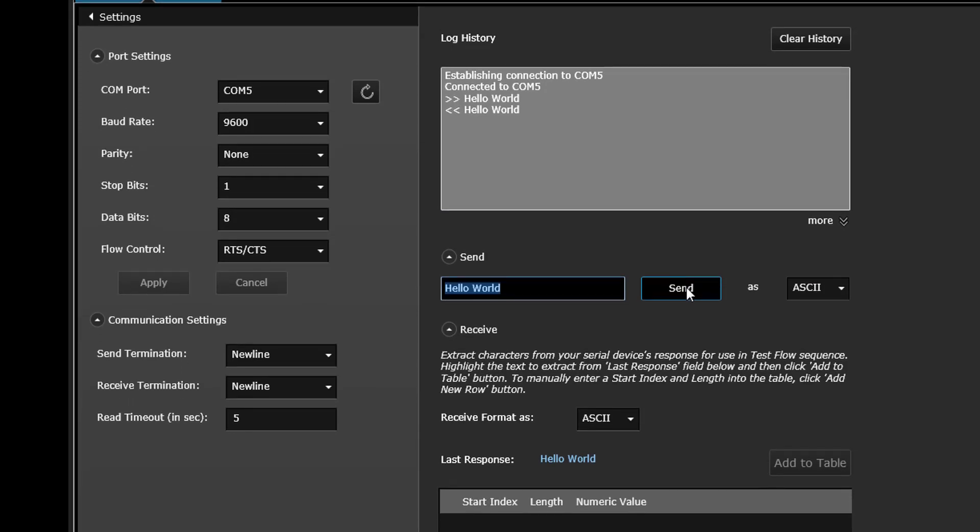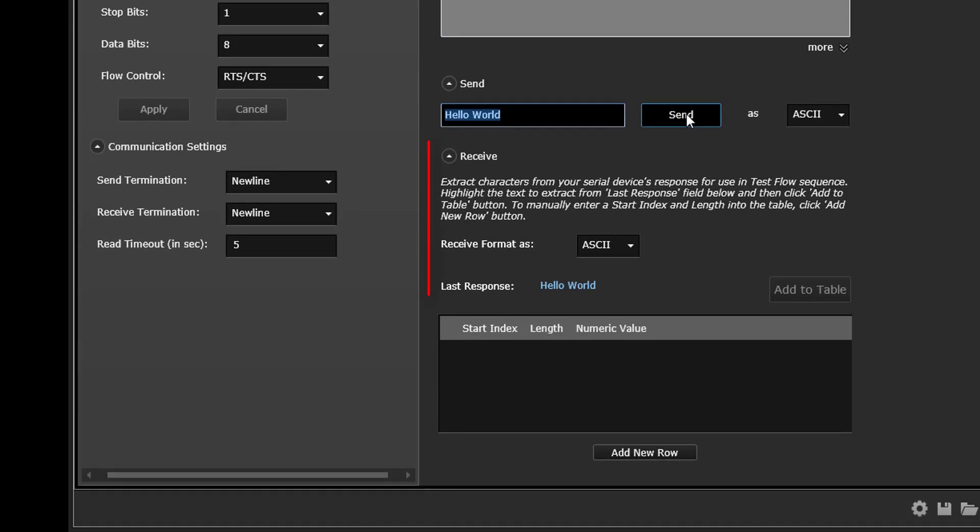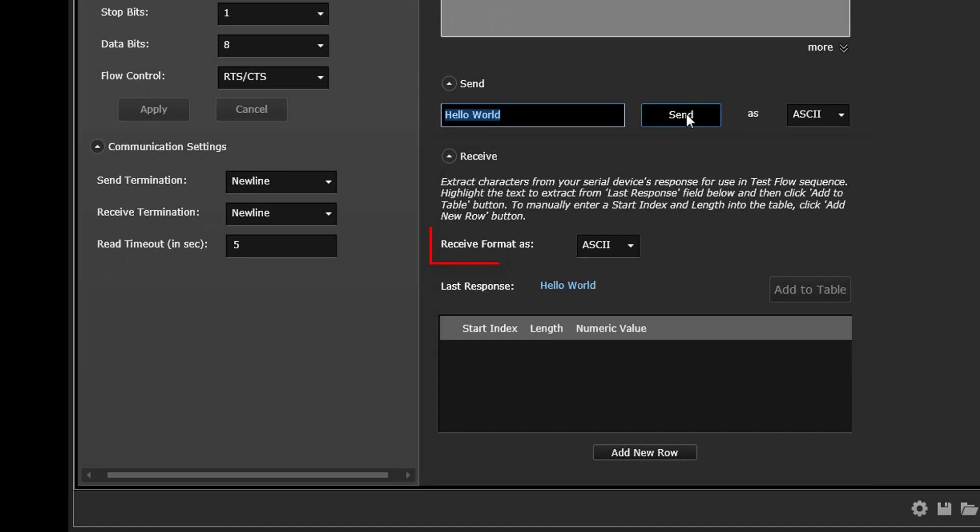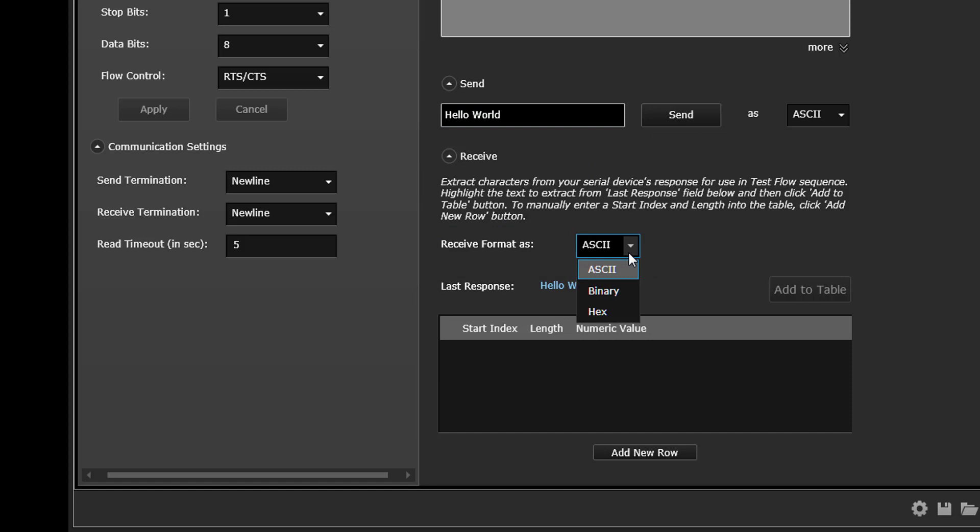In the Receive panel, select the format for responses to be received back from your serial device. Notice that the Log History window also logs all commands received back. In order to receive responses back from your serial device, note that you might need to enable echo operations. See the documentation for your serial device for more information.